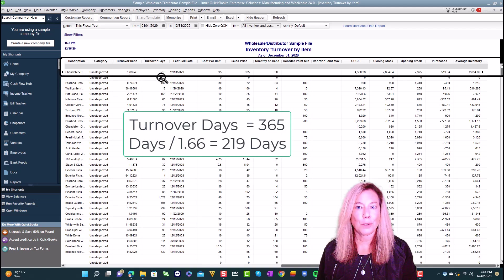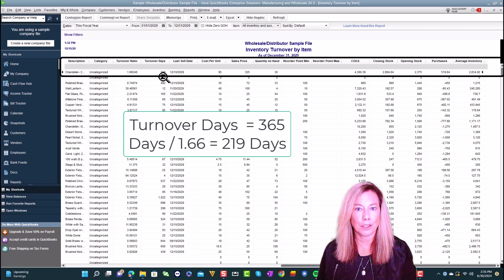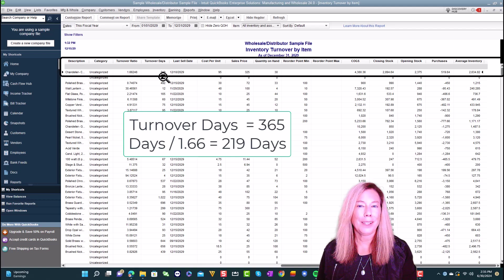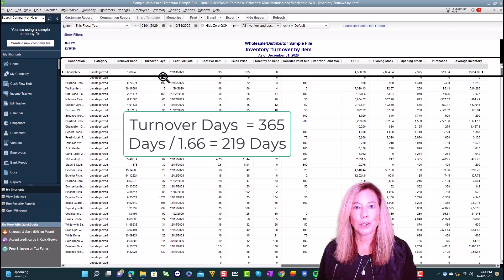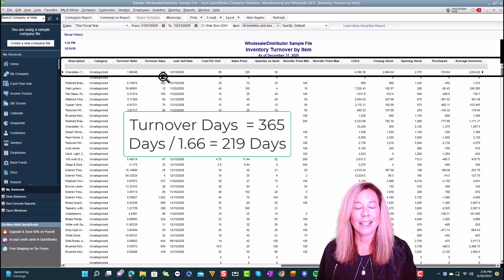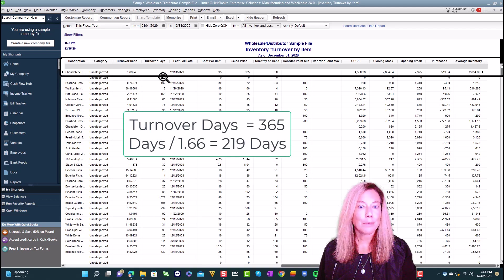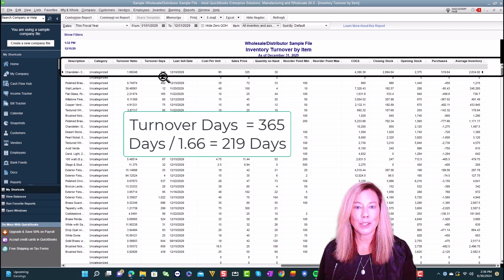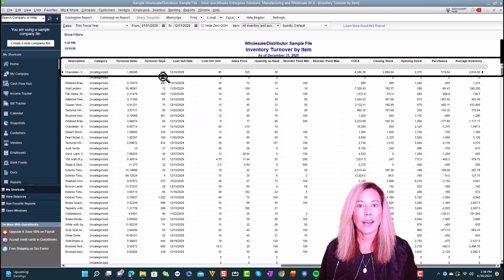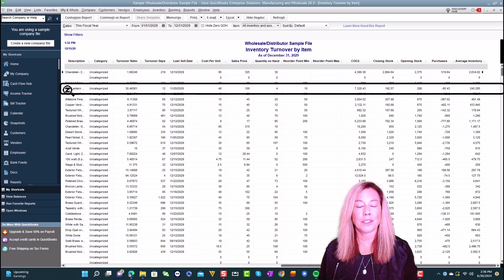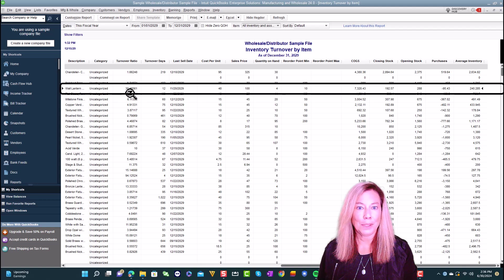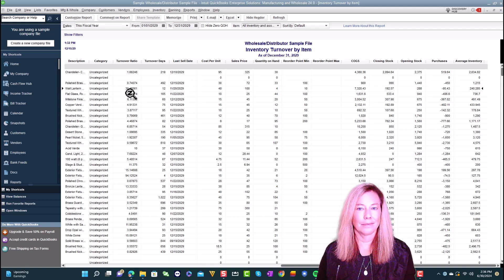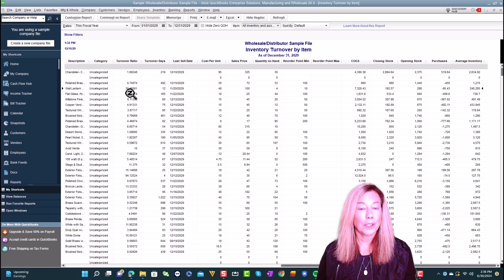Inventory turnover days is calculated by the number of days in the period divided by the inventory turnover ratio. For example, with the inventory turnover ratio above, the inventory turnover days will be 365 days divided by the 1.66. That equals 219 days. This means that your business takes 219 days to sell this inventory item. A higher turnover ratio or lower number of turnover days such as this wall lantern means your inventory is selling quickly. While the opposite means it takes longer to sell your inventory. This feature is only available with QuickBooks Enterprise Editions.